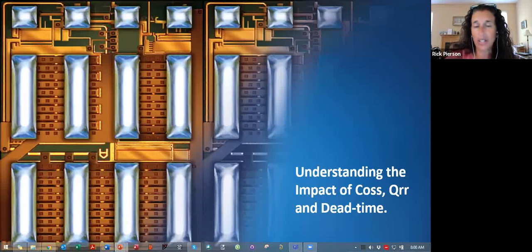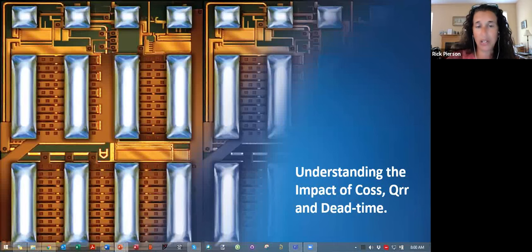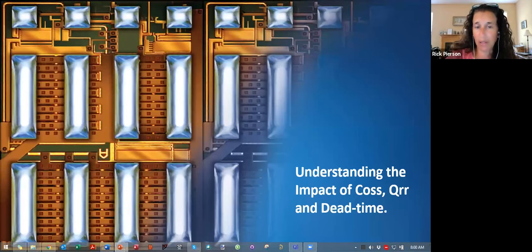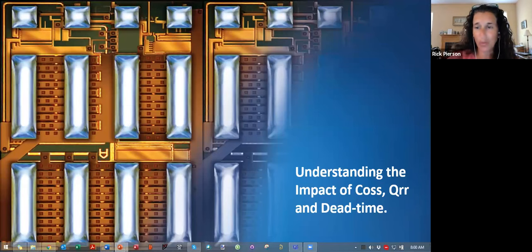— specifications while designing IC demo boards and data sheet application notes. Mark has five patents and has written over 11 technical articles in multiple electronic publications. Mark, thank you so much for joining us today.